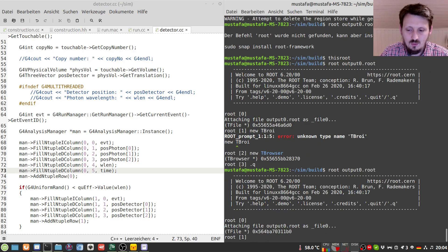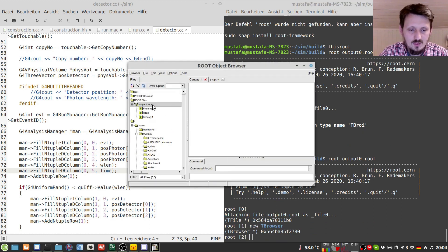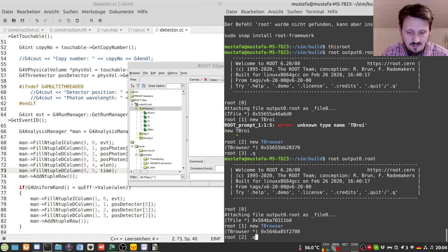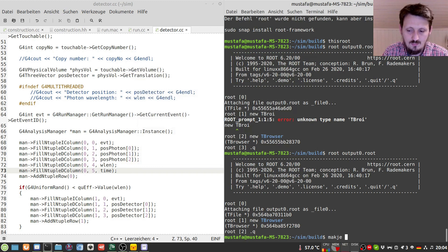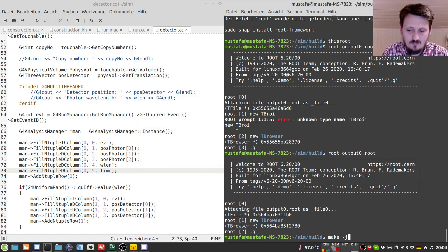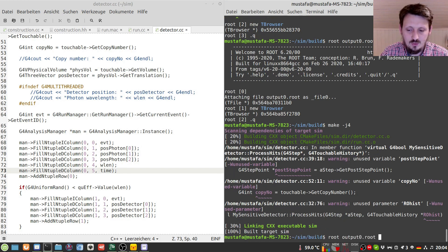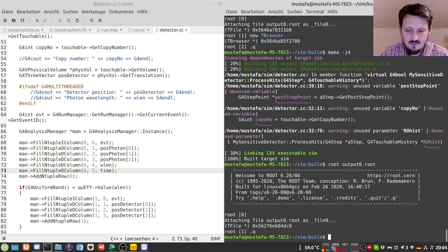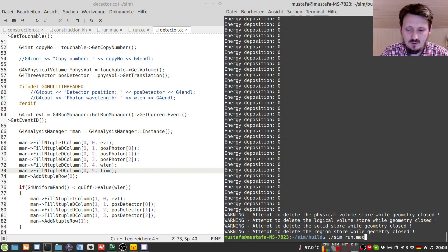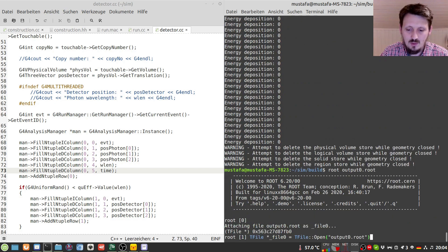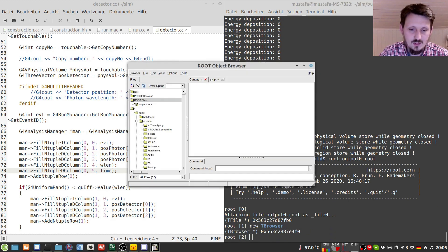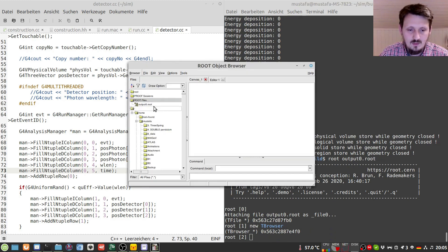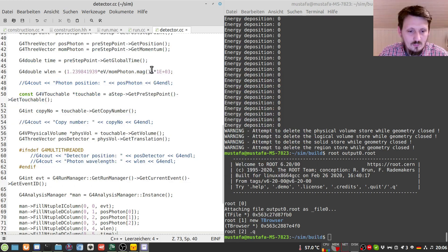And when we then take a look at our output 0.root file, we should actually see in the photon section nothing because I have to first compile it, which I have forgotten. But nevertheless, it should be quite fast. And then we can run it again. And then after that, we go into our output 0.root and hopefully now we can see here our time information. Yeah. And one thing I forgot, of course, this happens to me several times.